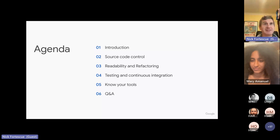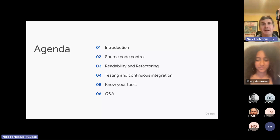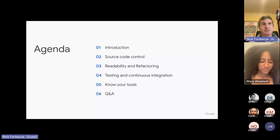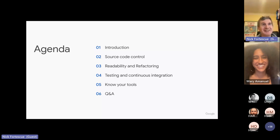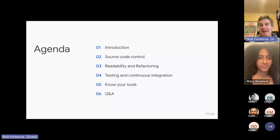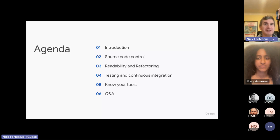If you don't know what any of these things mean, don't worry — I'll explain when we get to them. At the end we'll have some time for Q&A where you can ask me about the talk or anything else. You can add questions in the chat as we go along and Mary will feed them to me, or you can ask them in person at the end.